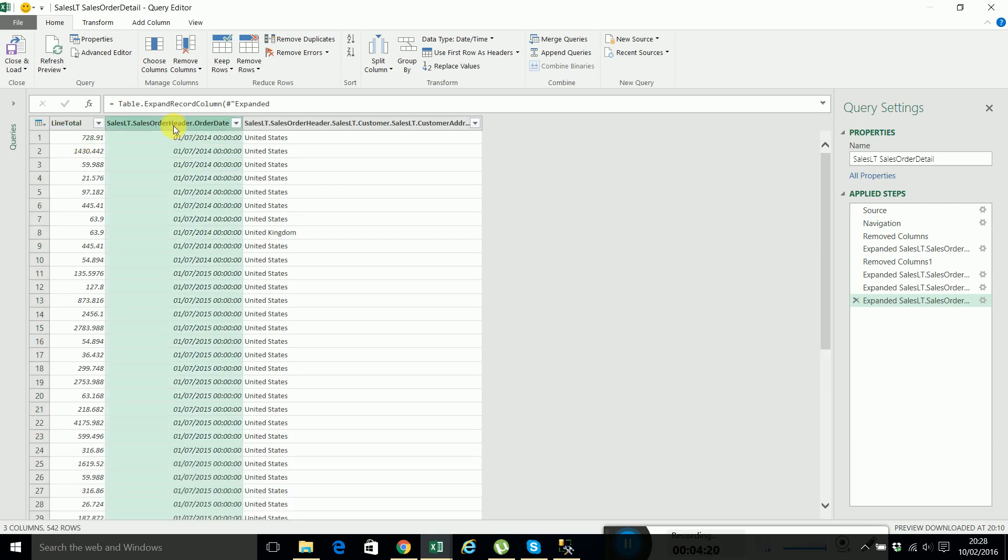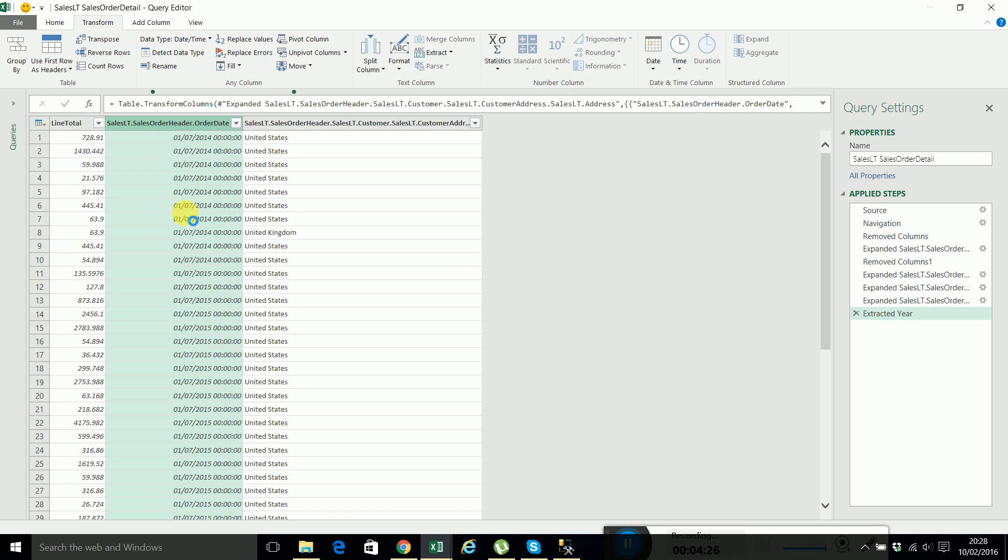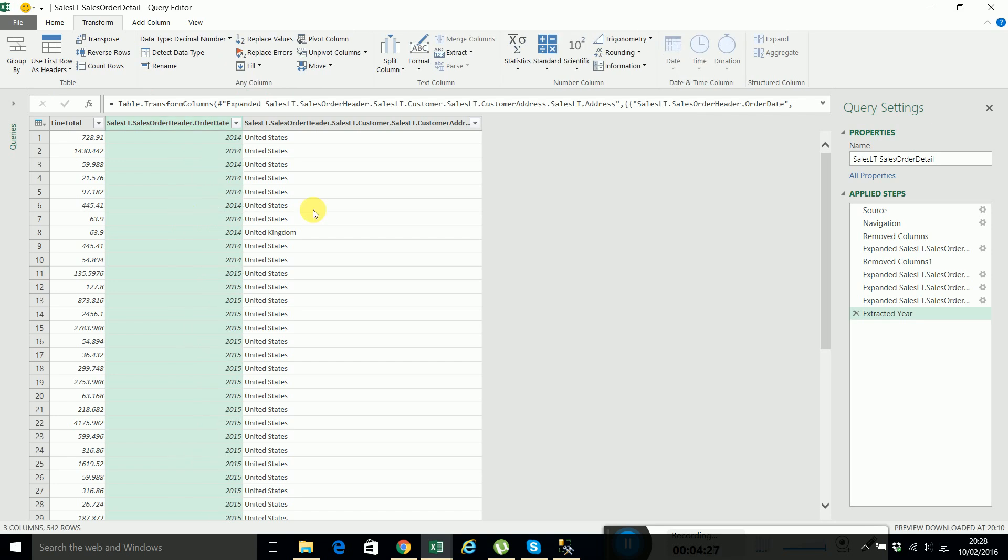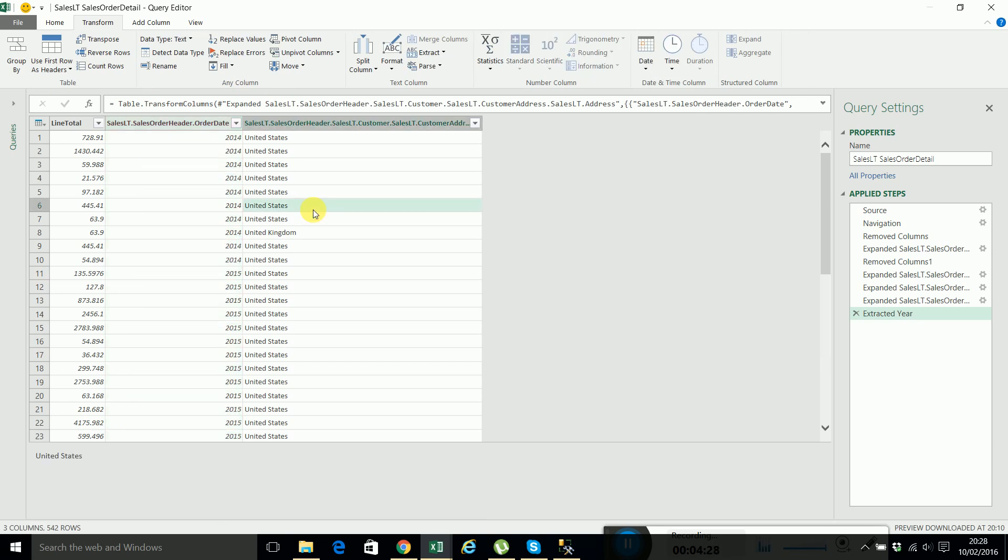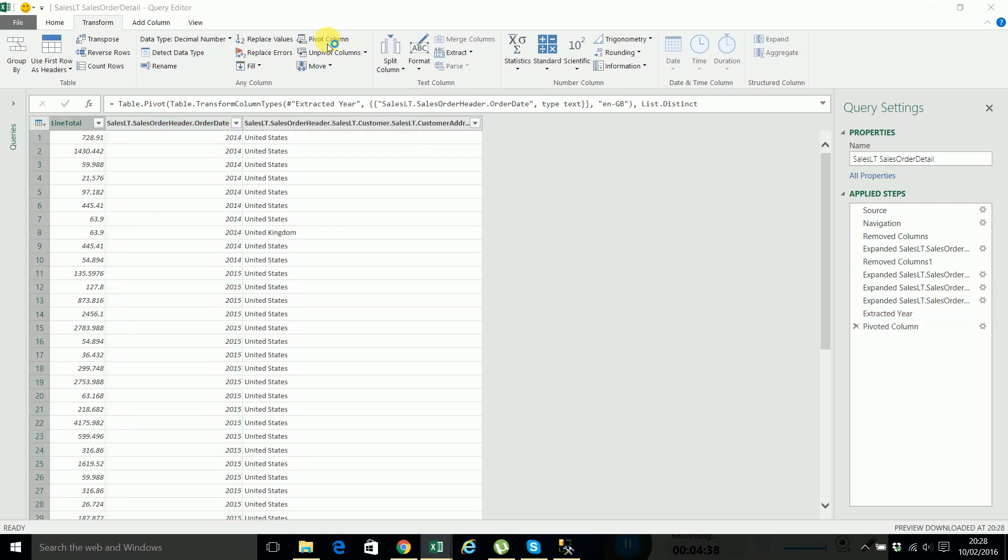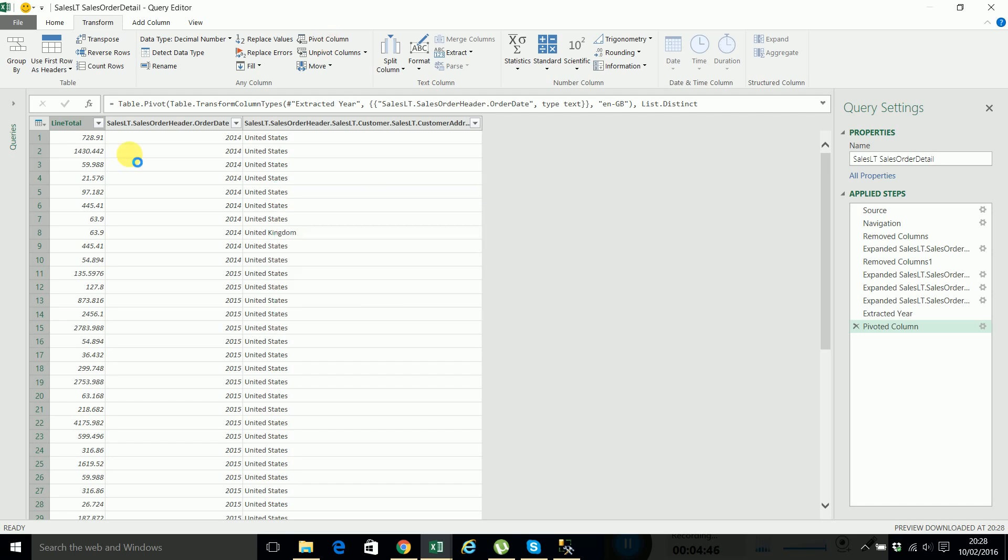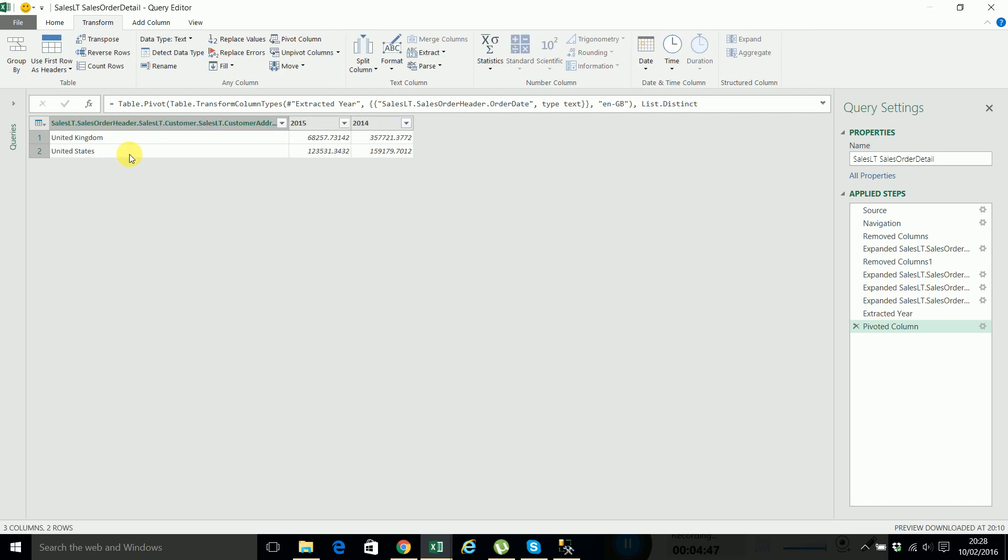I select this column, press transform to extract the year. And now if I want, I have all the data here, I just need to pivot it. I'll select this column because this will be the pivoted column. Press pivot column. And here the values column is the line total. And we have all the data in here.